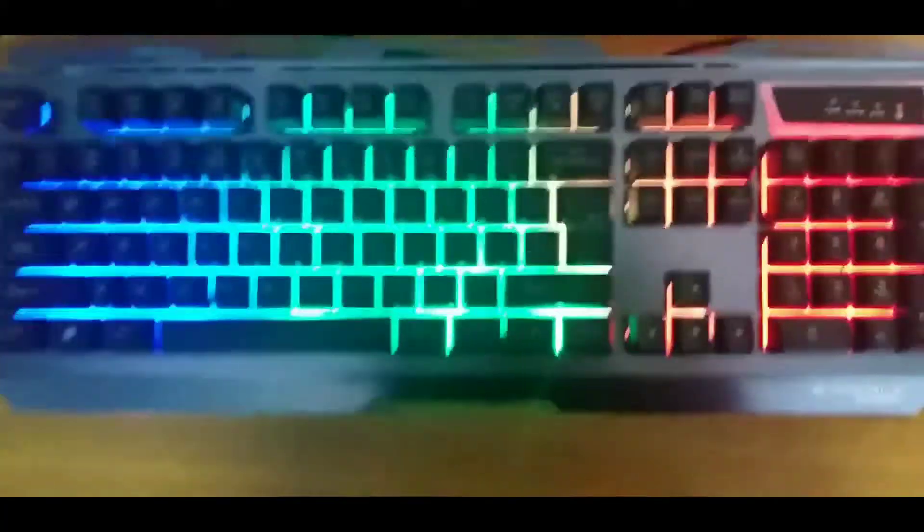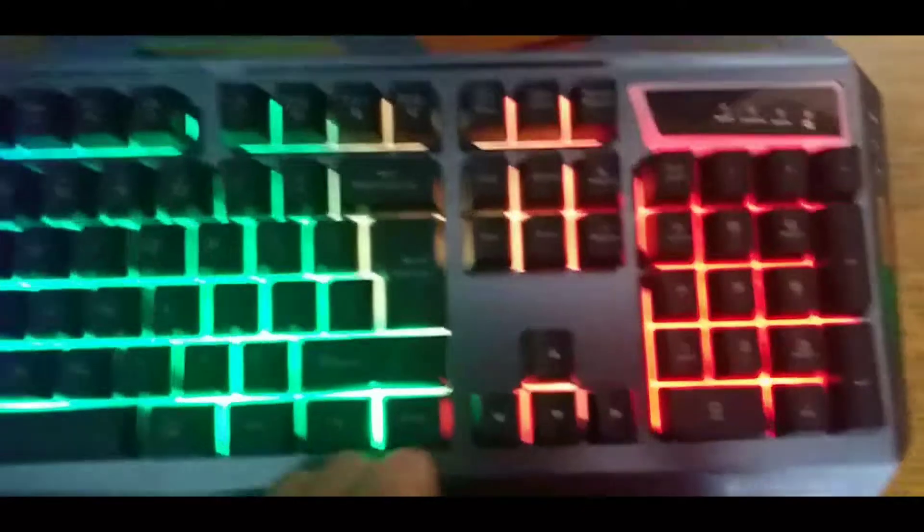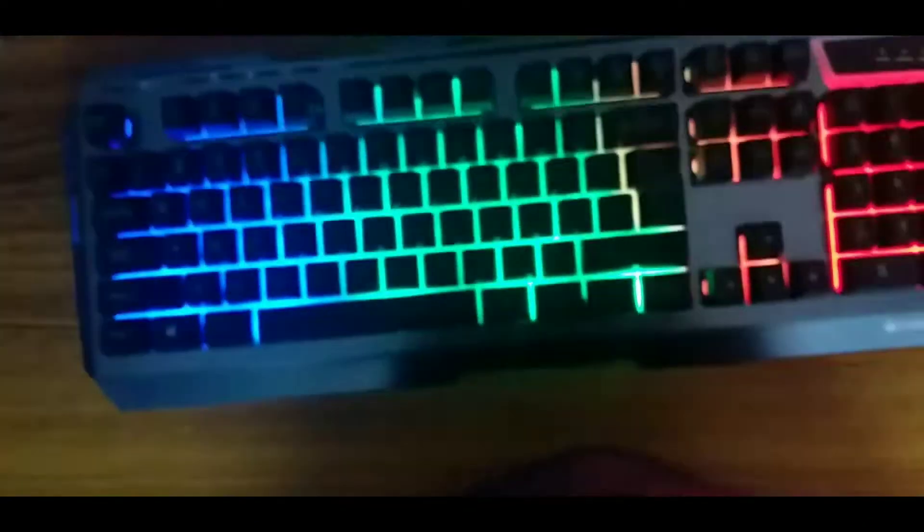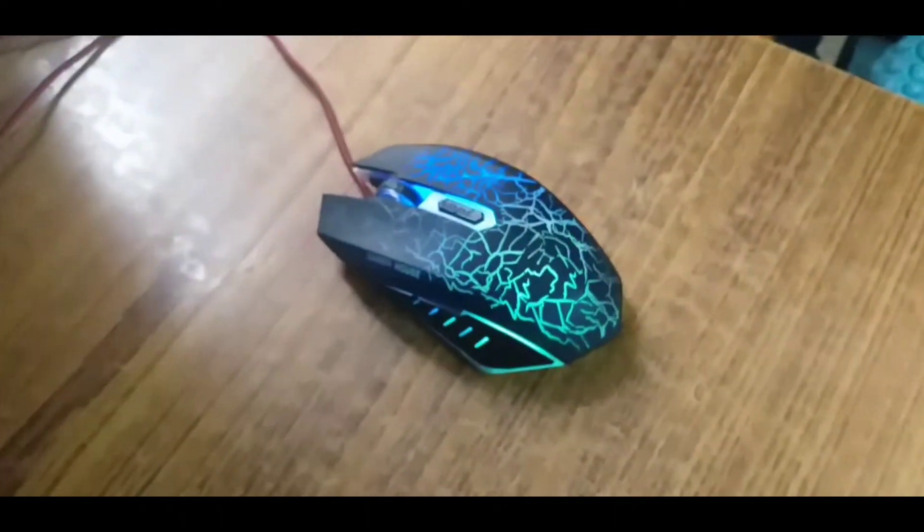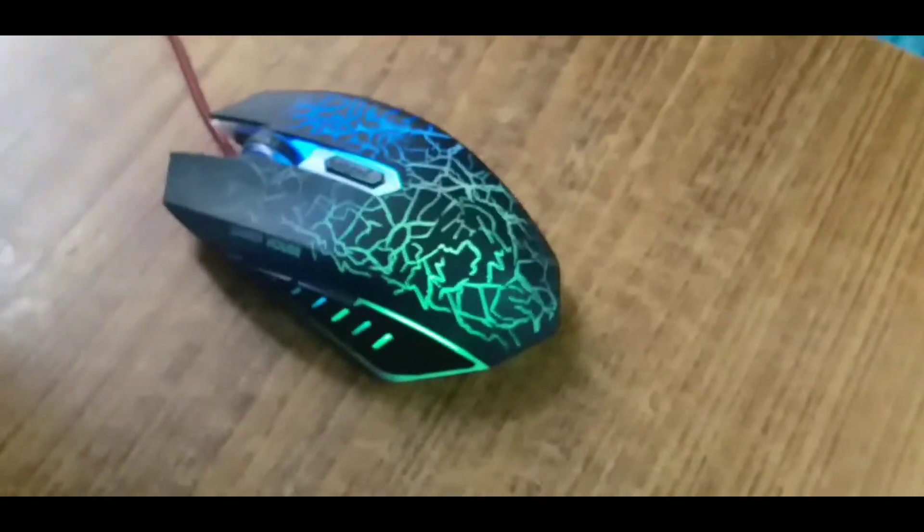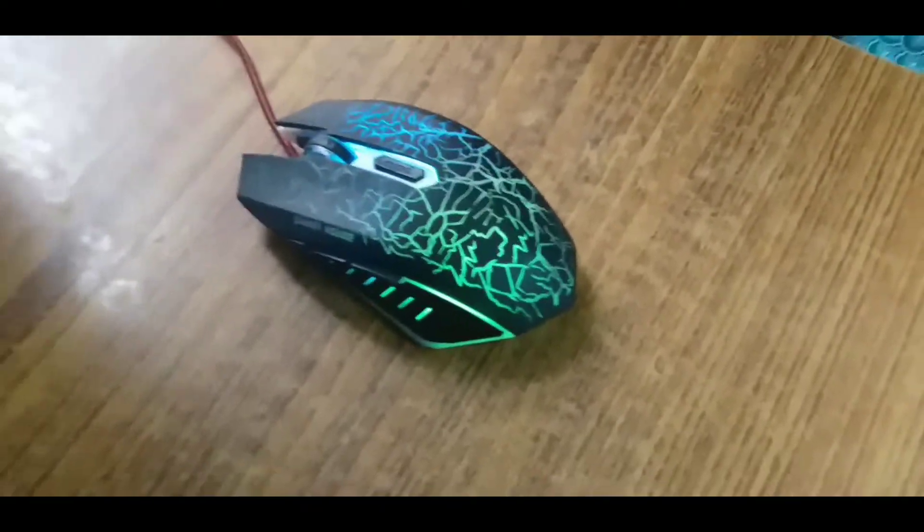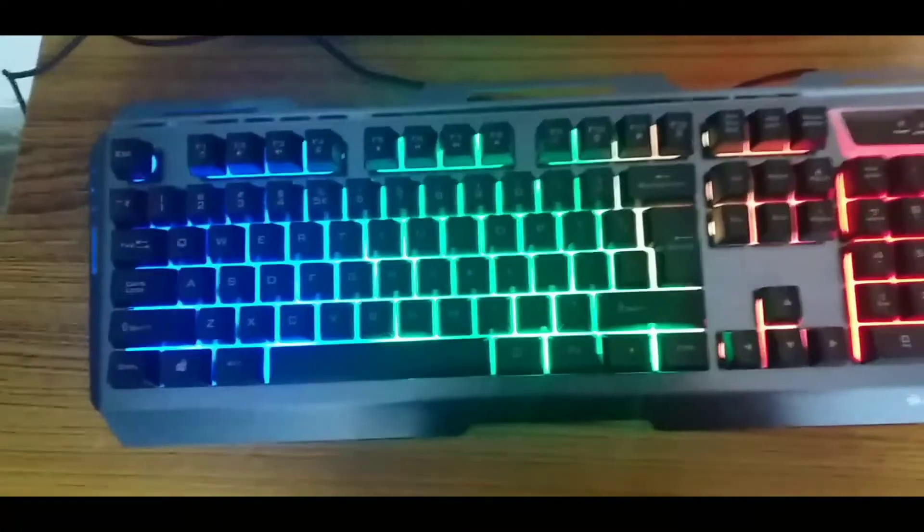Now I will connect it with this laptop. I will show you the lights on the keyboard.